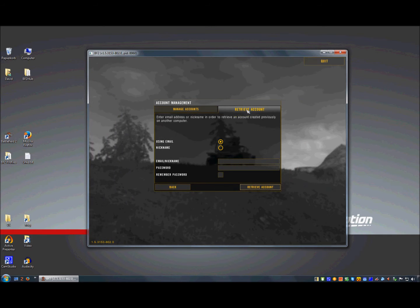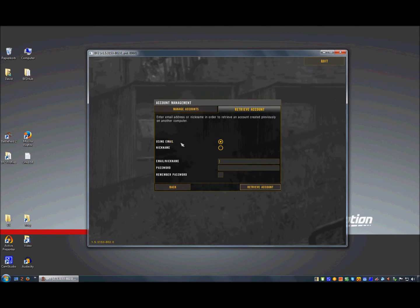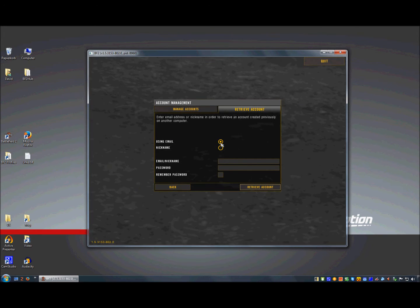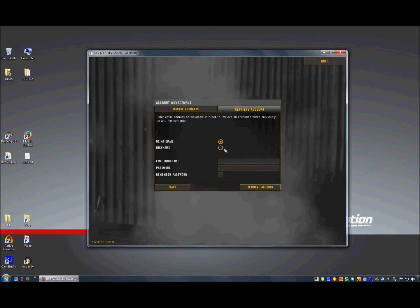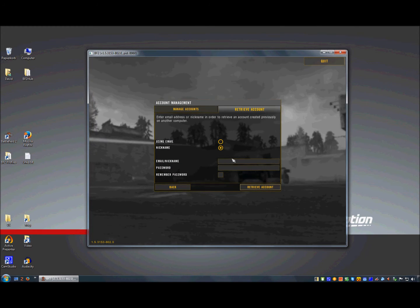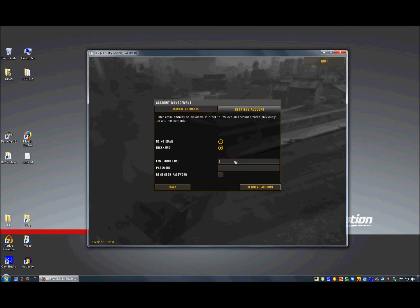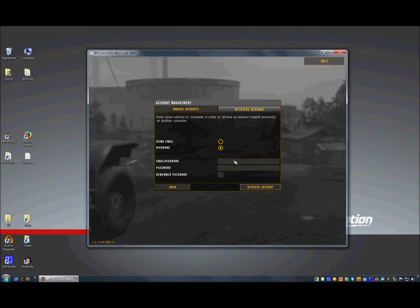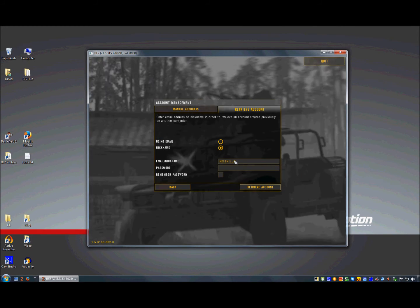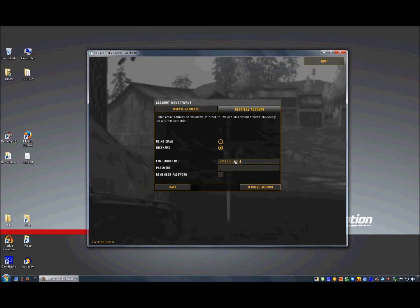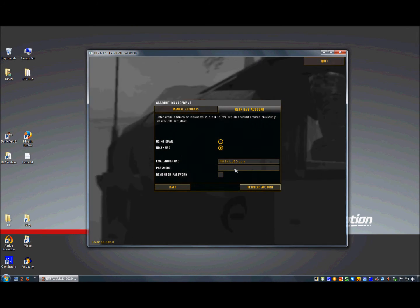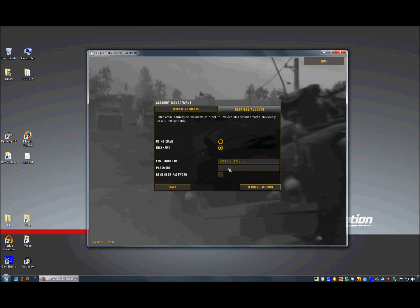Click on the retrieve account and then you can select if you want to retrieve it by email or by nickname. I want to choose here by nickname, then I type in my nickname, it's noskilled.com.